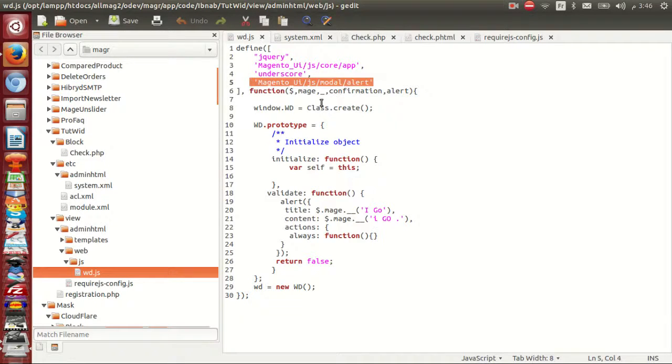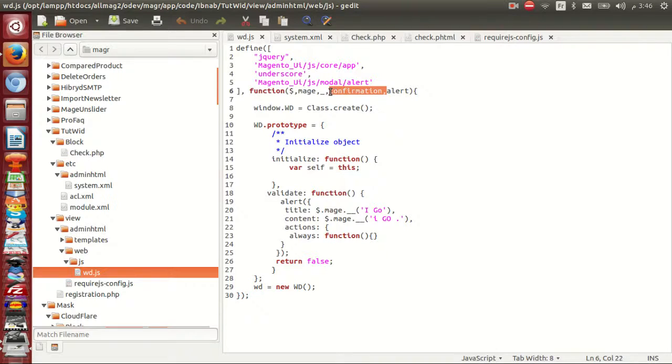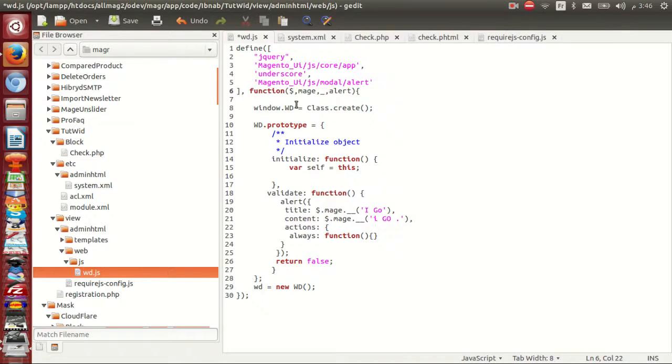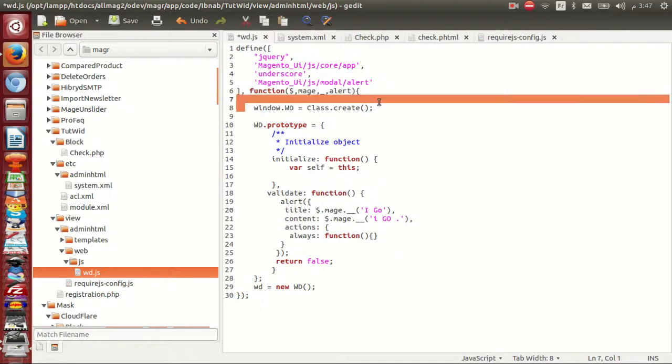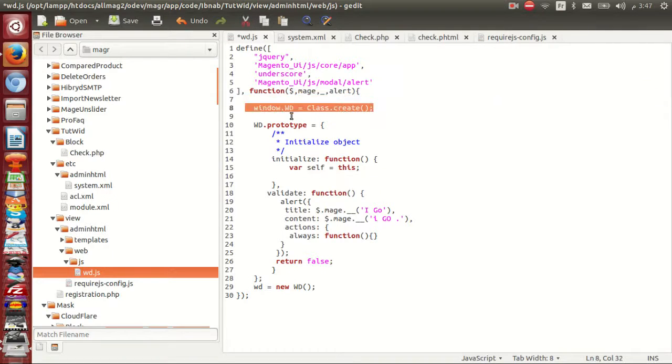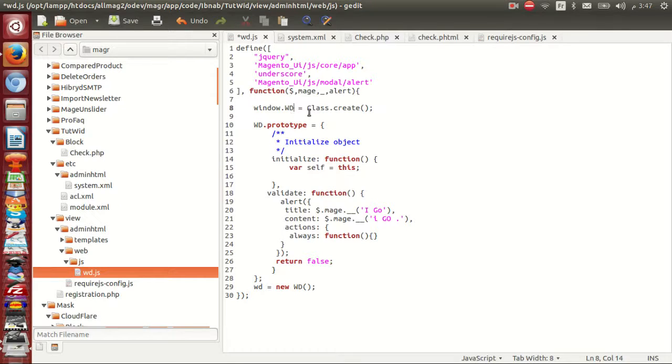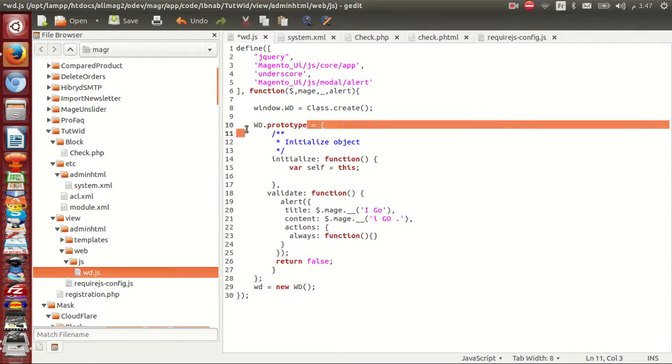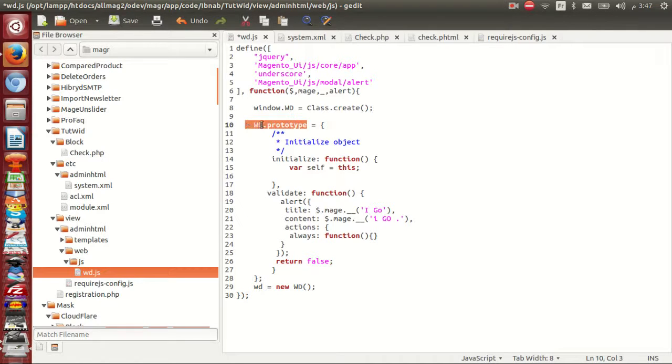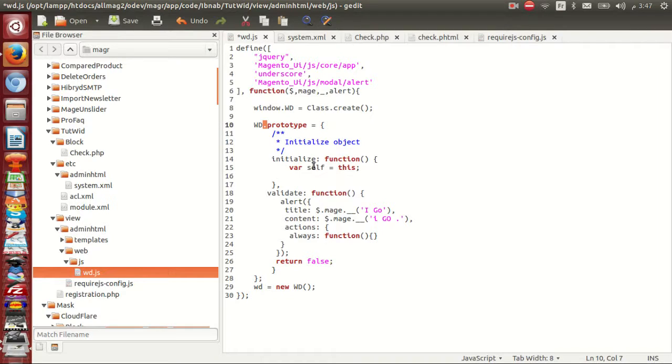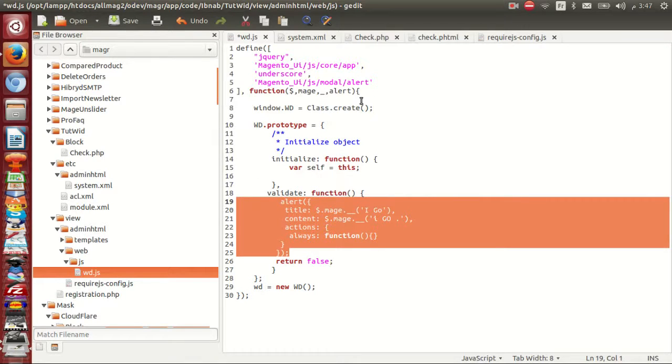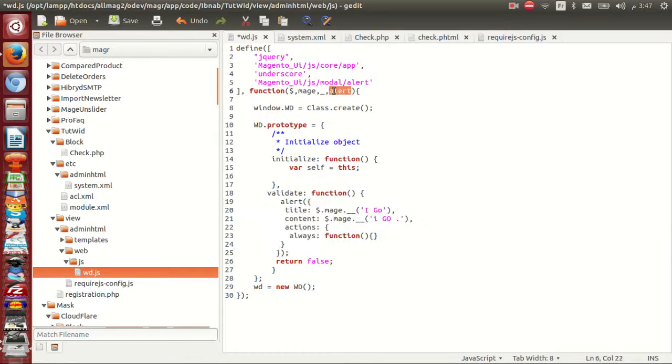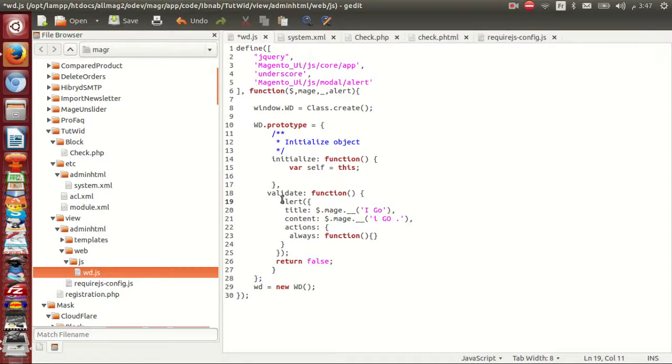I pass as parameter here jquery dollar, that is mag underscore alert. First of all I create class with global variable wd class dot create. Wd dot prototype with function initialize and validate. Inside validate I create alerts. Here I use my parameter alert JavaScript. By default have alert function but I override with my widget.